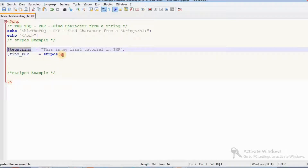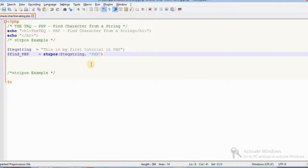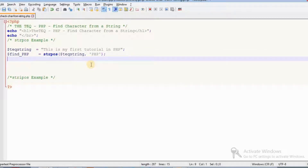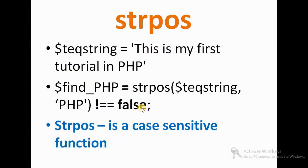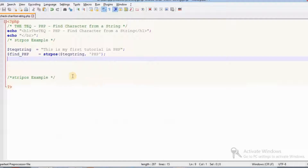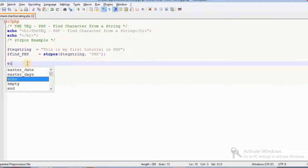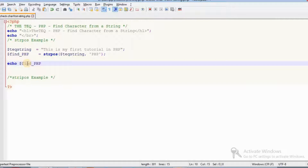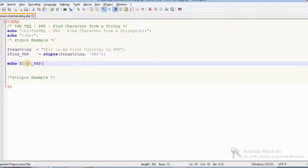PHP here is in uppercase — all characters are uppercase. So we search for that uppercase PHP using strpos. Now we echo the result to see at which position that particular string is available. PHP is at the 29th position.